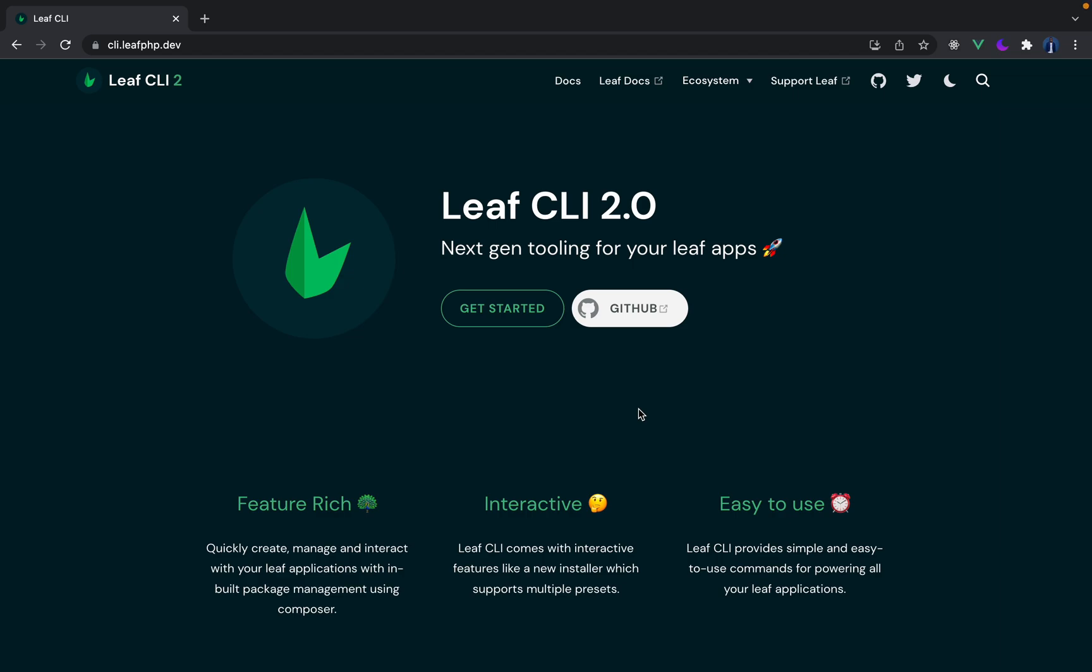Hey guys, Michael here and welcome to another Leaf CLI tutorial. In the previous one we looked at setting up the Leaf CLI and generating a basic project with Leaf.